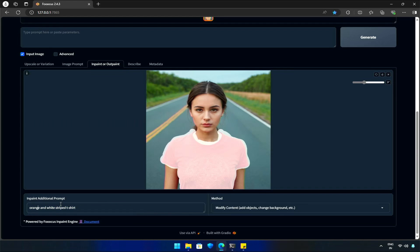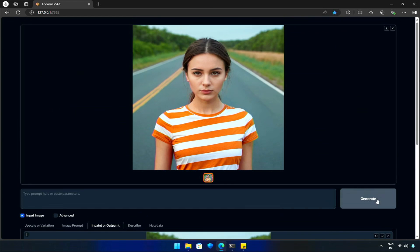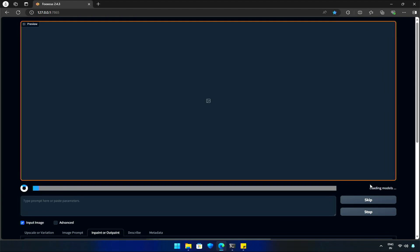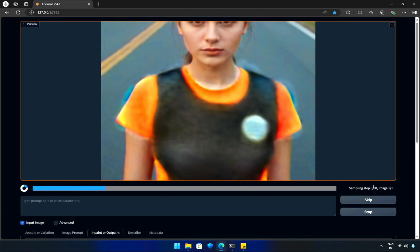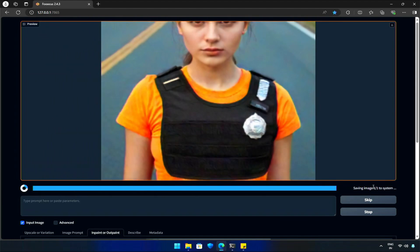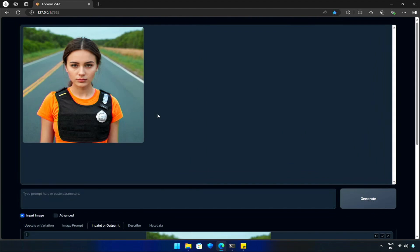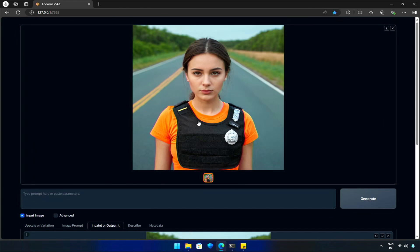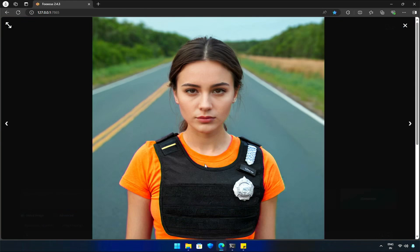Let's try again, how about an orange crop top? Generate. Oh, this isn't as expected. Let's try again.